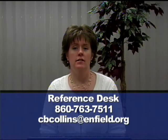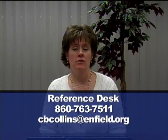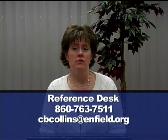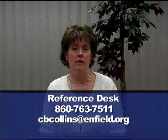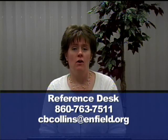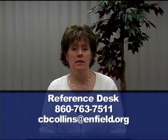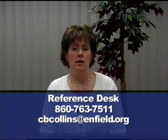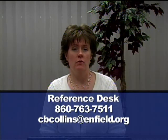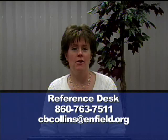Thank you for watching today's episode of Did You Know. As always, if you have any questions, feel free to give us a call at the reference desk: 860-763-7511, or you can email me directly at cbcollins@enfield.org. Thank you for watching.